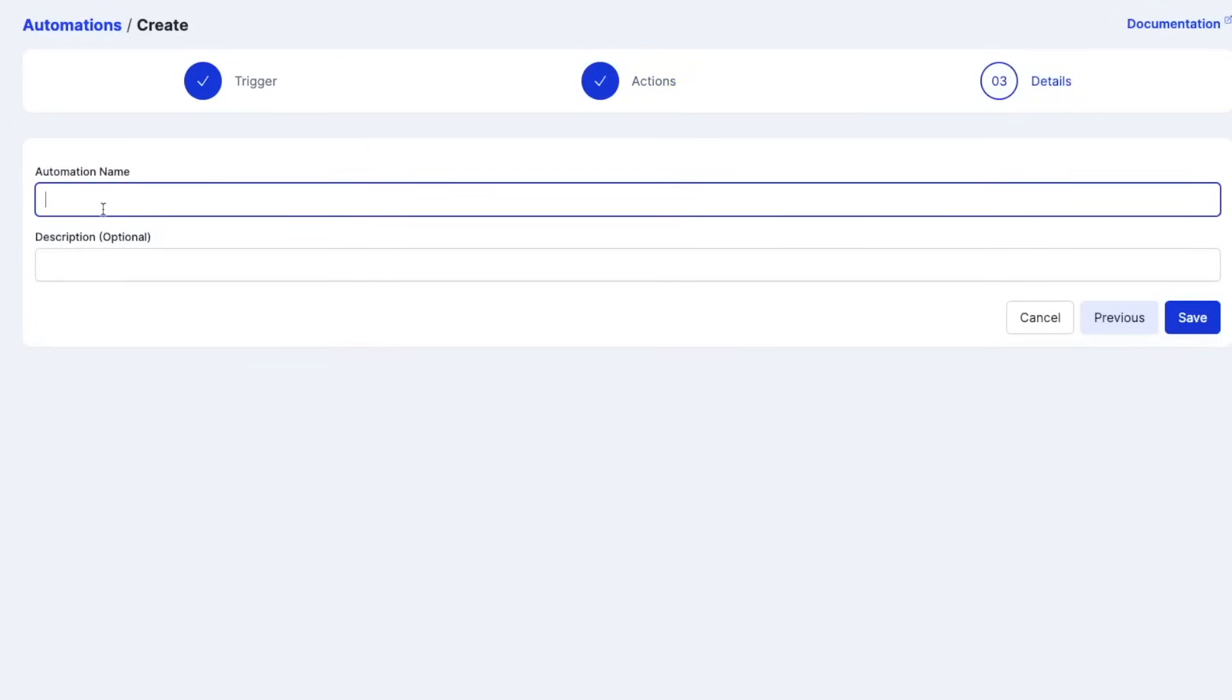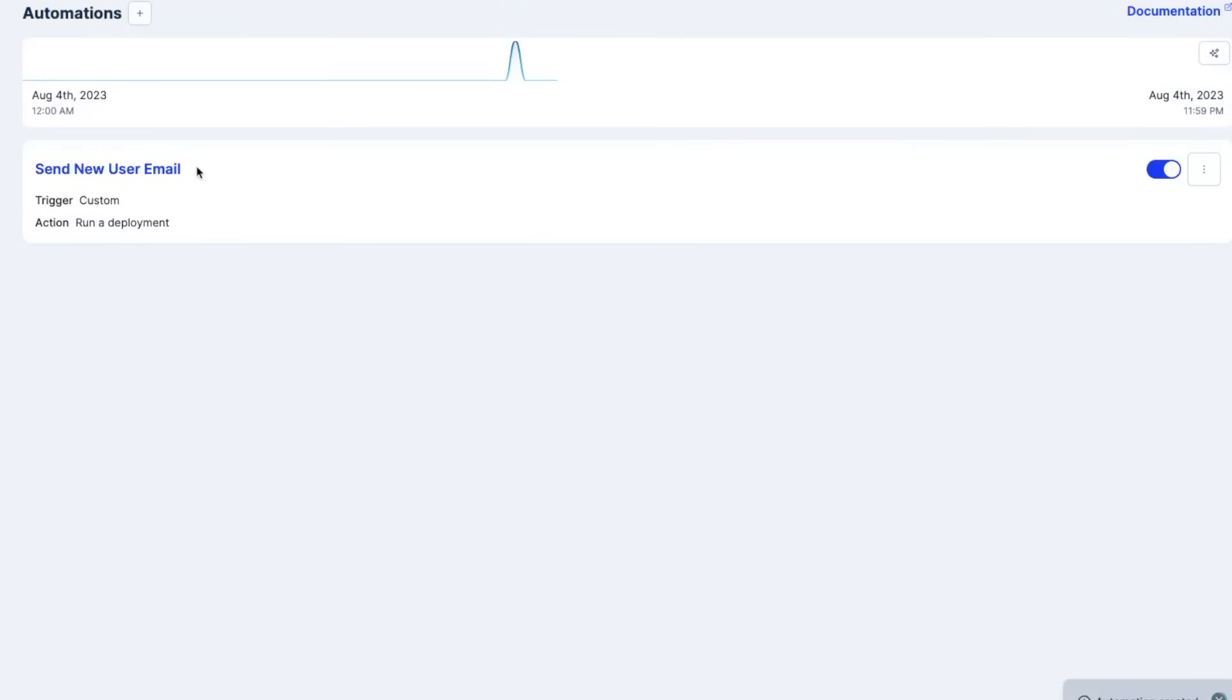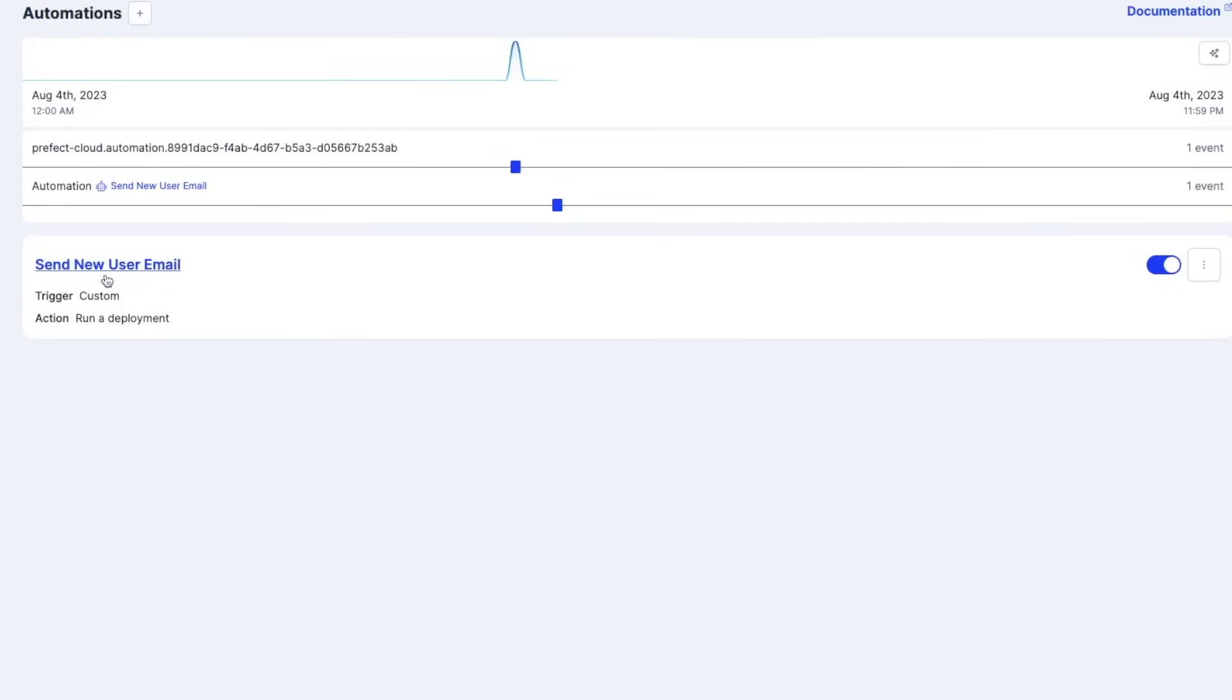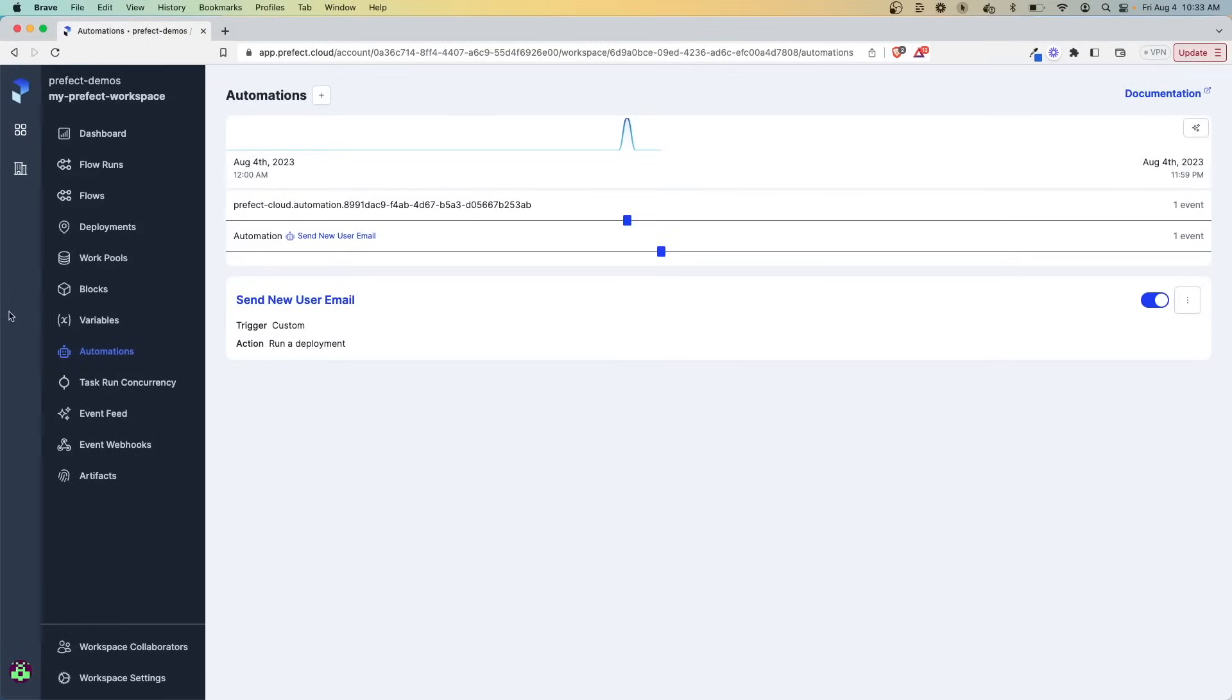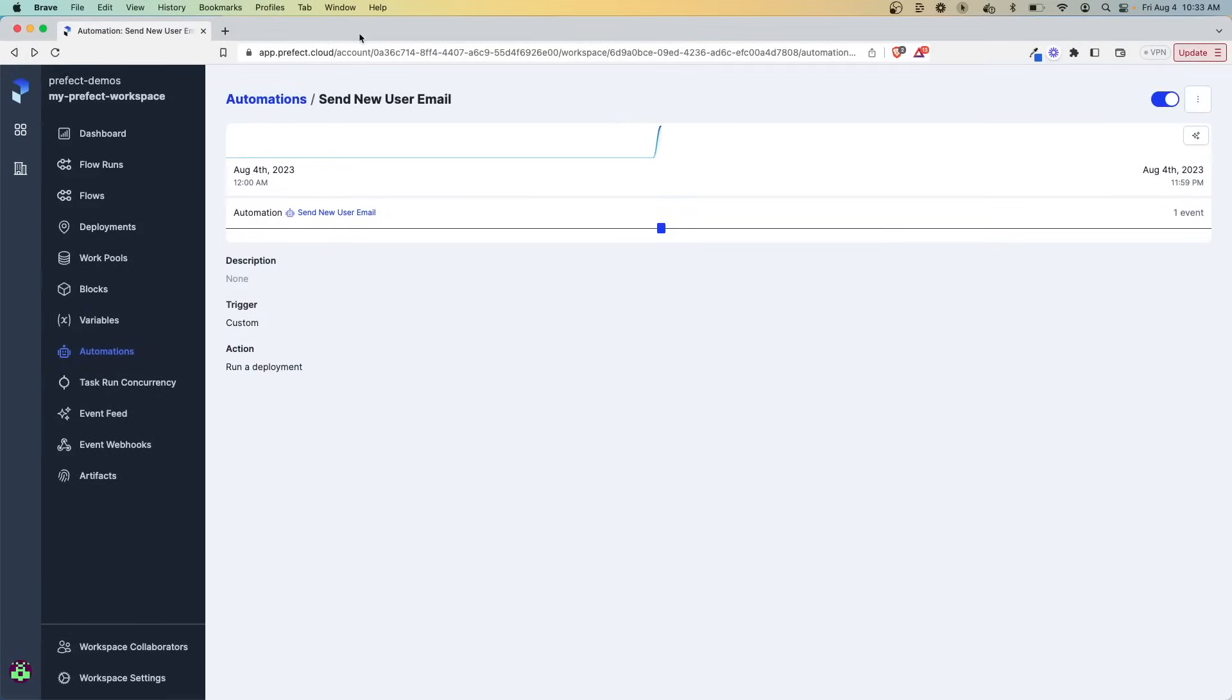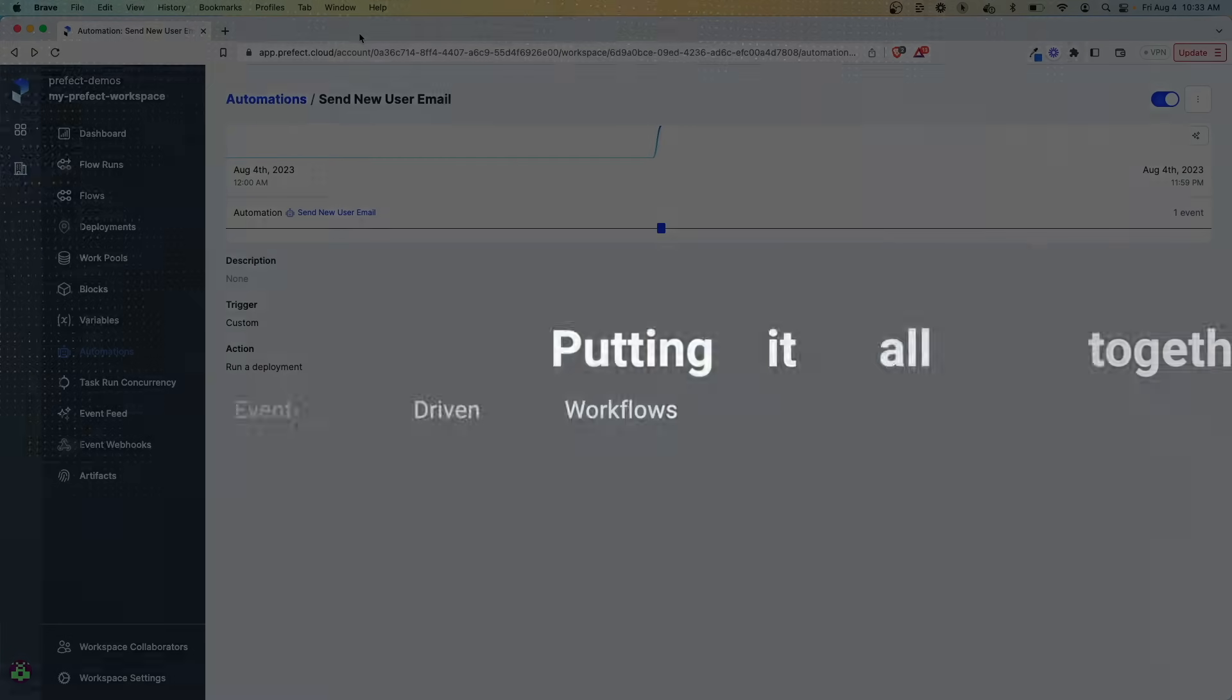Okay, next. Now we can give this automation a name. We'll call this send new user email because that's what we're doing here. As soon as a new user comes in, we're triggering this email flow. Save. And now it's here. It's ready to go. We now have this automation that's going to be triggered by an event feed. And the event feed is listening for events from our hosted Kafka stream.